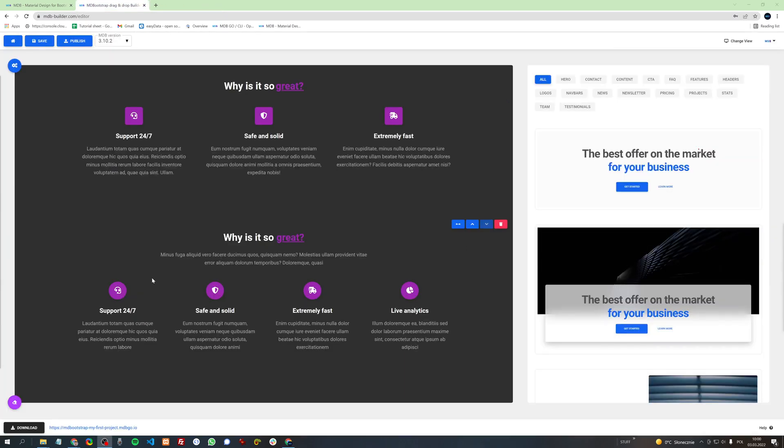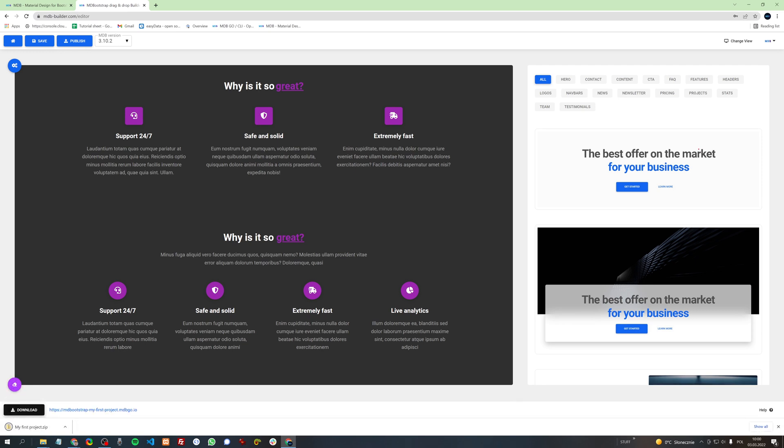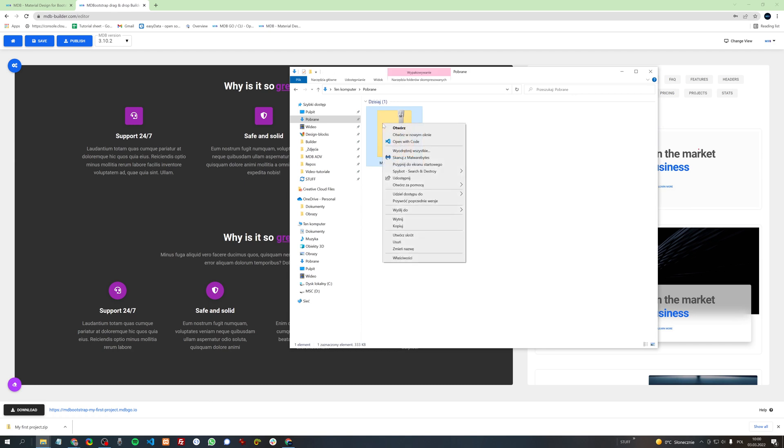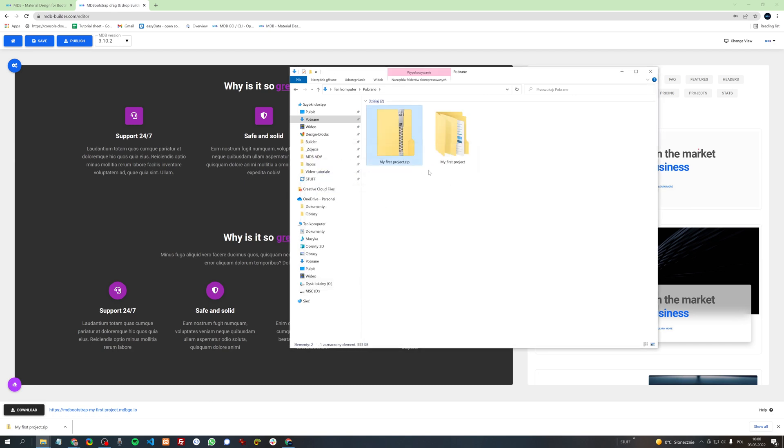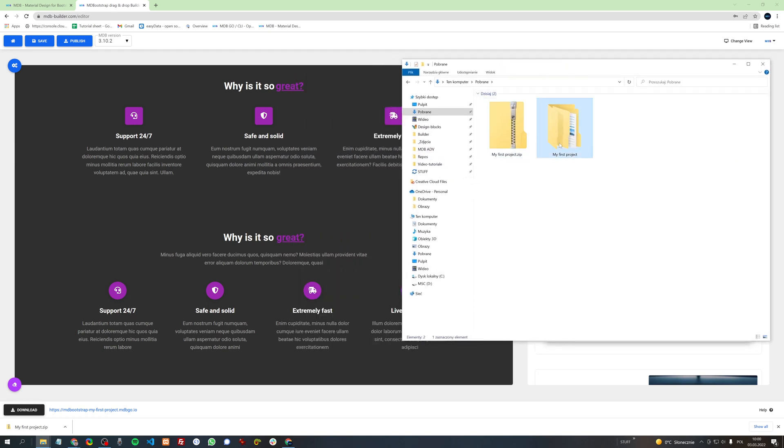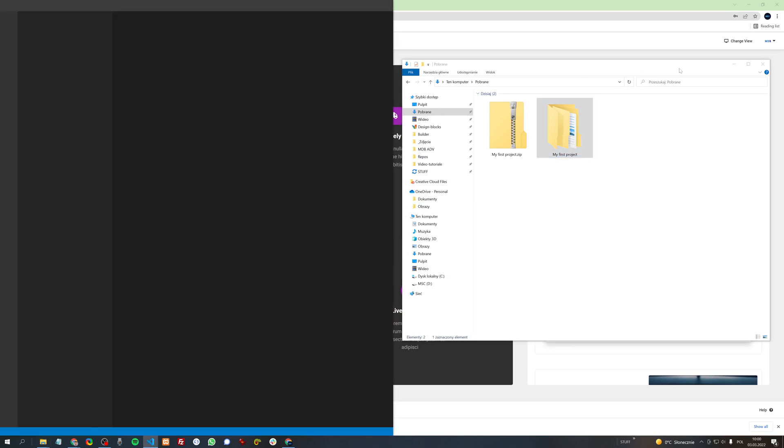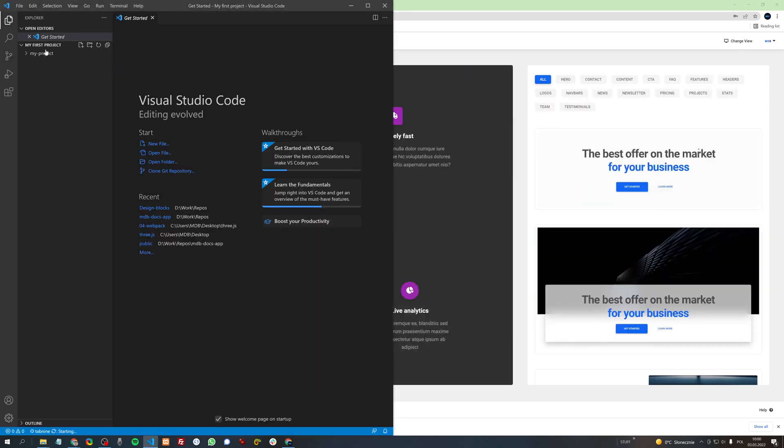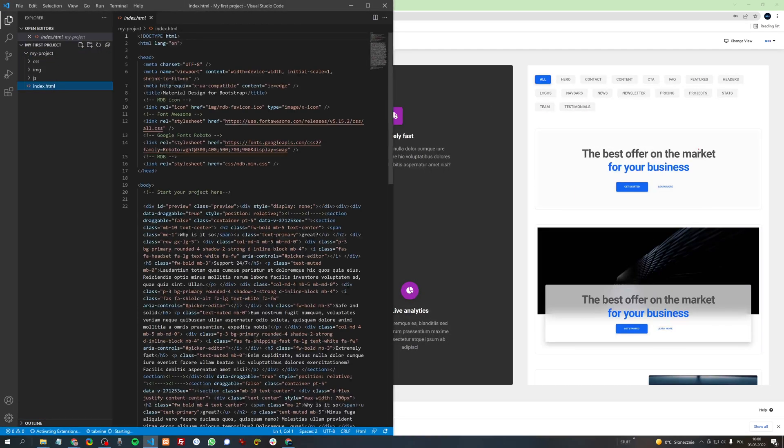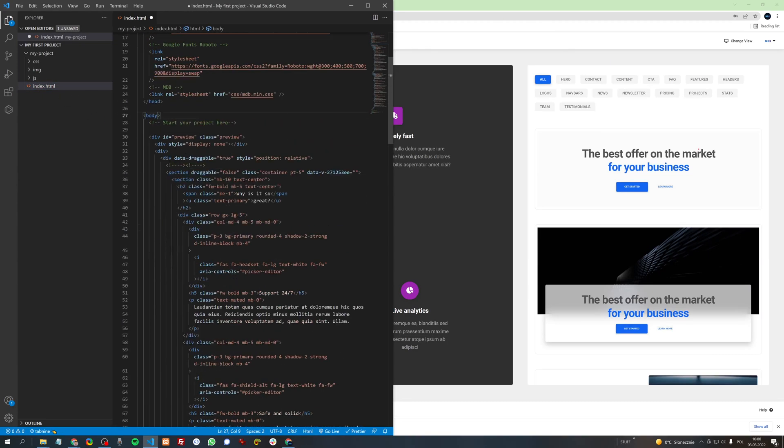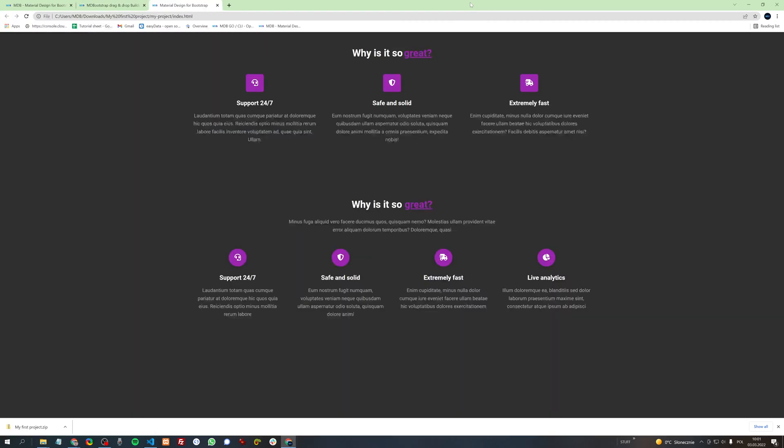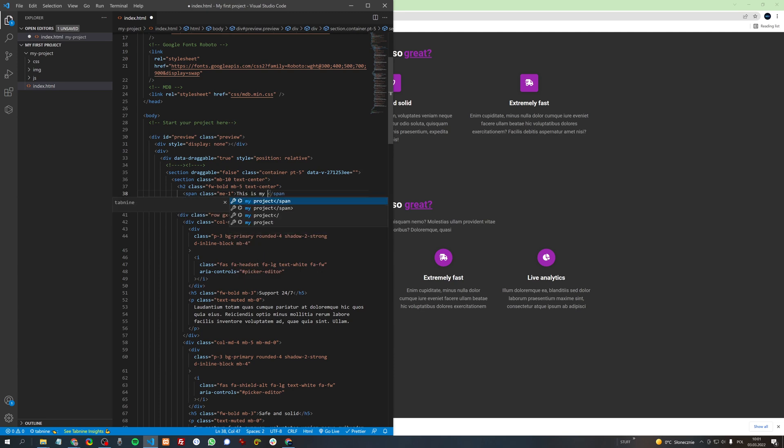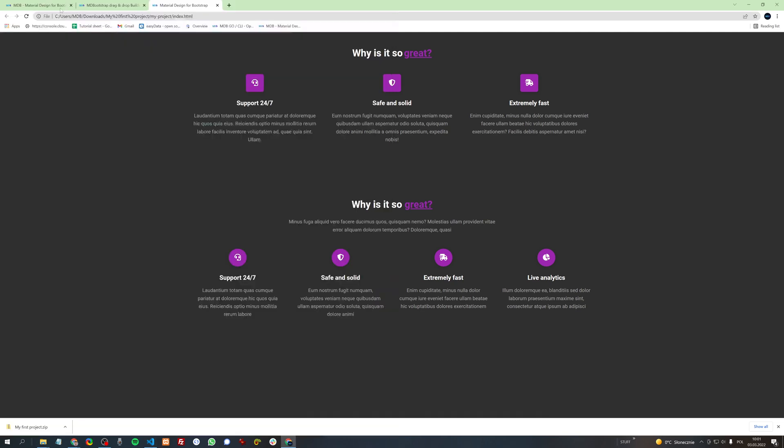You can also download your project and edit it in your code editor. Let's click download in the bottom left corner, then unzip the package and open it with your favorite code editor. Then open index.html and you can simply edit this project here. I will simply change the text. Let's see if it works. And yes, it works.